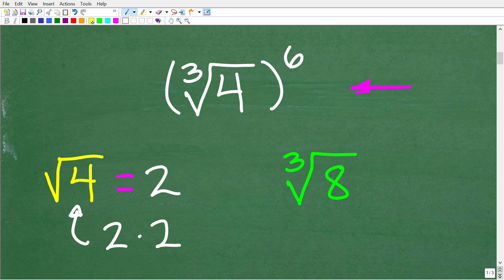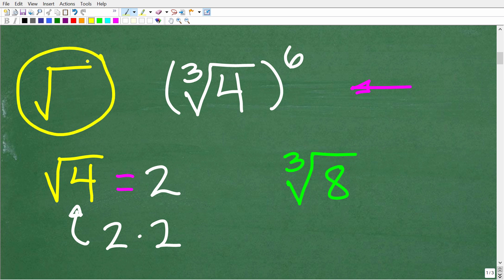Now, just in case you don't know, this symbol in mathematics is a square root symbol, but it's also referred to as a radical. And that's because we can have things other than square roots, things like the cube root. So this is the cube root — again, this is a radical — and here we have a little 3.